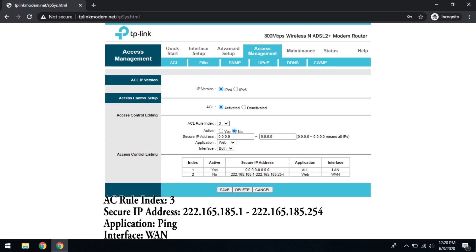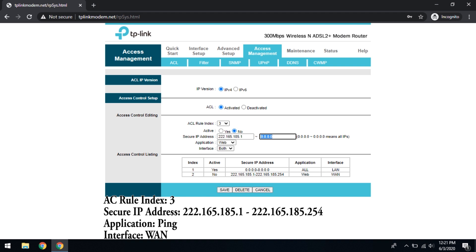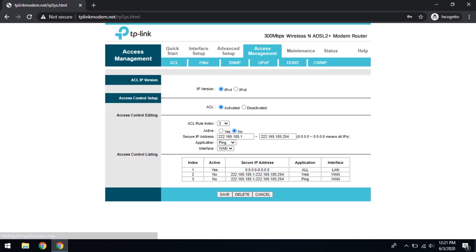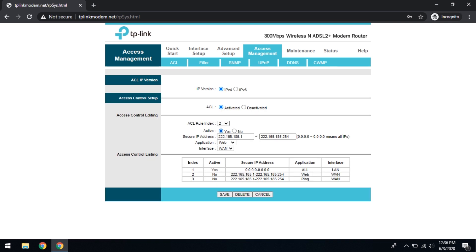Another rule that we are going to add, rule number three. Same IP address, 222.165.185.1 to 222.165.185.254. Now the application, change it to ping. And the interface, again WAN, and save. Something's missing here, I think I forgot to activate this. Activate and save. And three, activate, yes. Now all three are active.